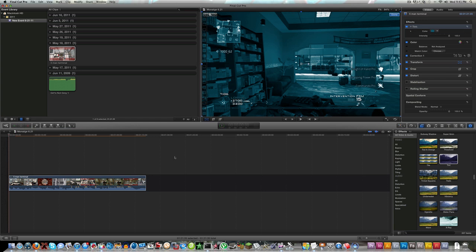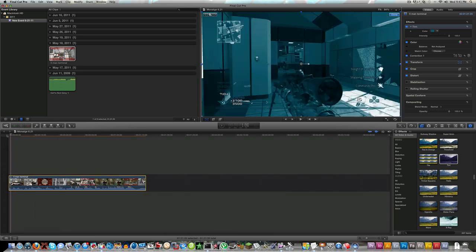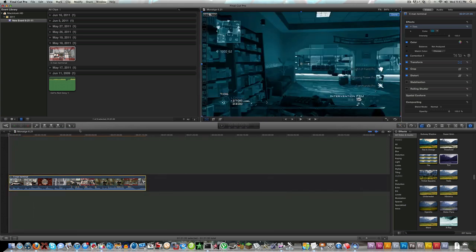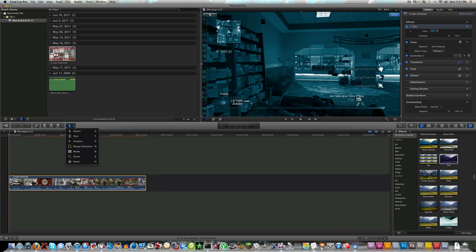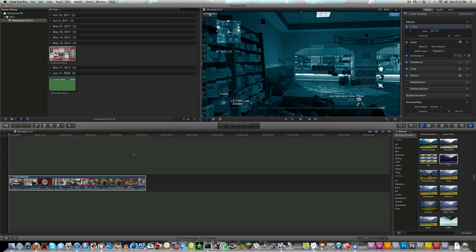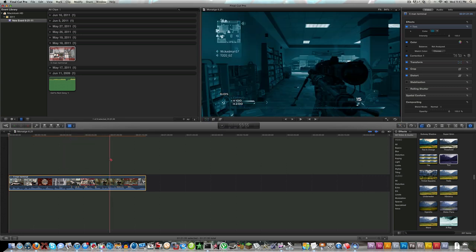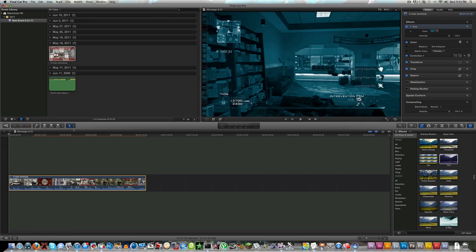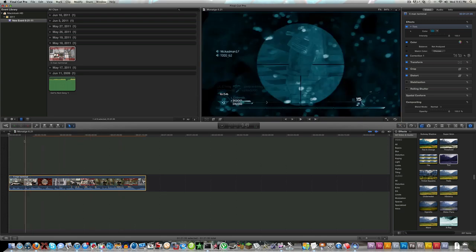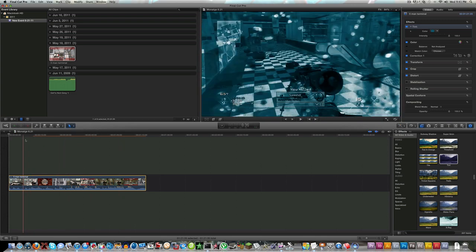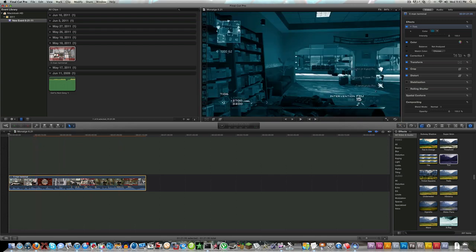Before I leave anything out, here are all your tools: your select, trim, position, range selection, blade, zoom, and hand. They all have the commands next to it, the shortcut commands. B is blade, A is select. I will get into another tutorial about these different things.